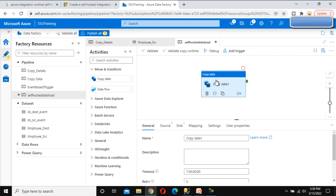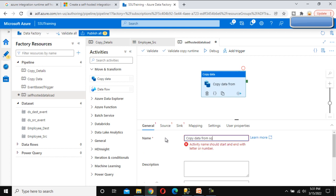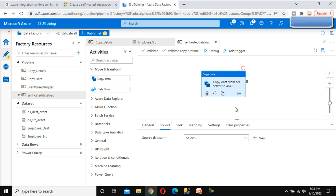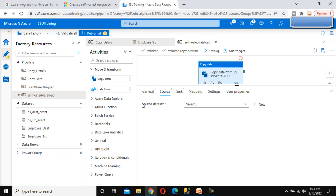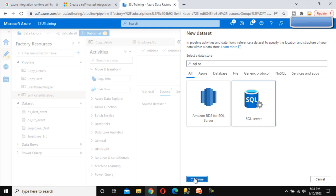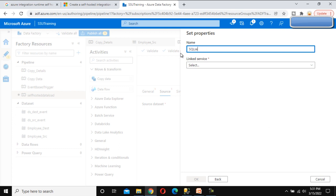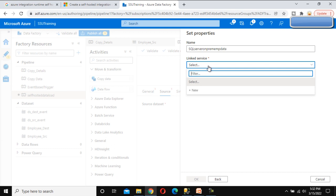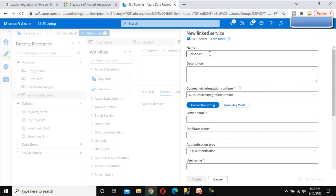Rename the Copy Data activity to 'Copy data from SQL Server to Azure SQL'. Go to the Source tab — our source is the on-prem environment. We need to create a dataset, but before that we must create a linked service. Click New, select SQL Server, click Continue, and name the dataset 'SQL Server on-prem employee data'.